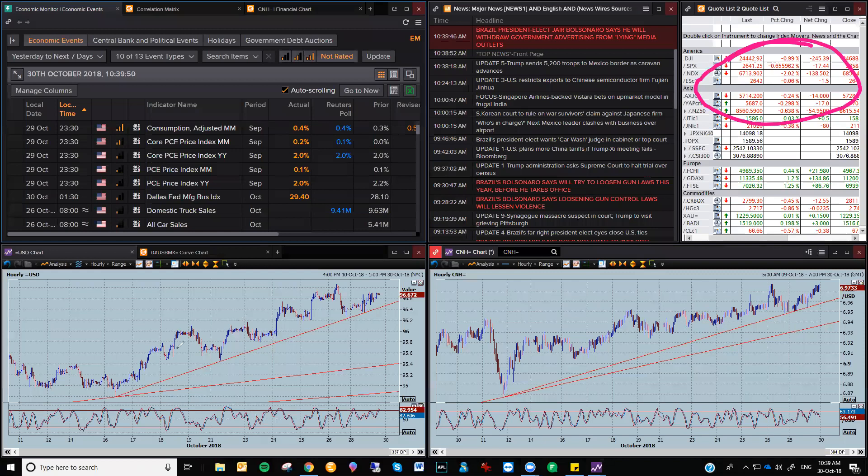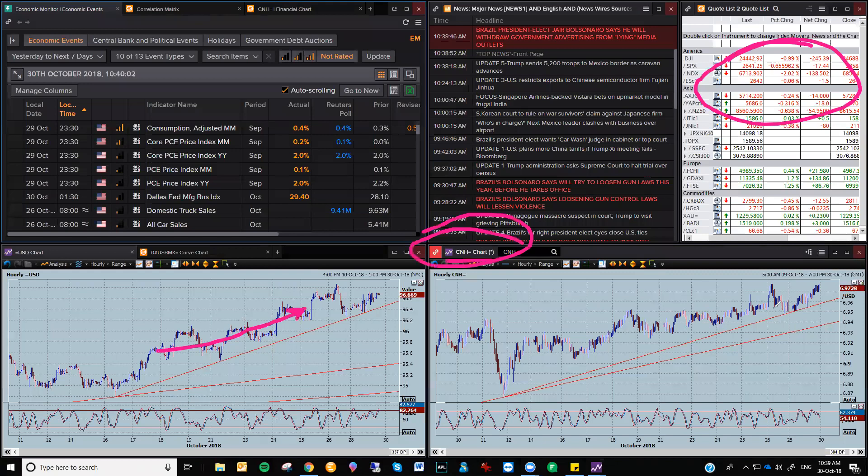As I said, the dollar index, nice steady move to the top side. Dollar yuan is the odd one out here. Don't forget, this was just a rumored story in Bloomberg that they were going to introduce more tariffs in December. Who knows about that? But this currency continues to go to the top side, and I think it should. So that's where the main action is going to be.